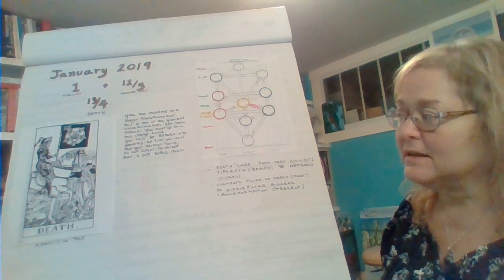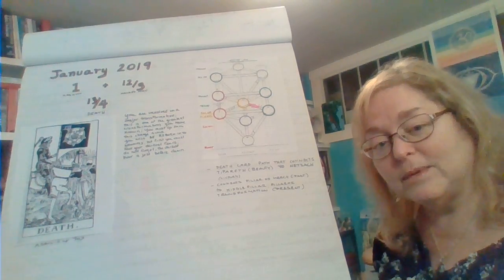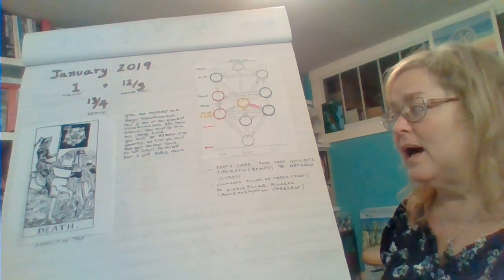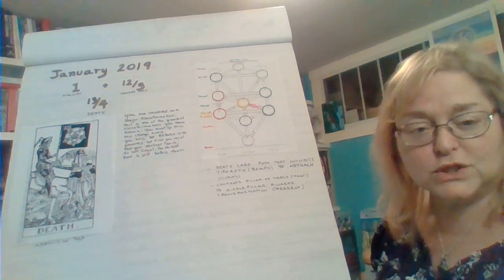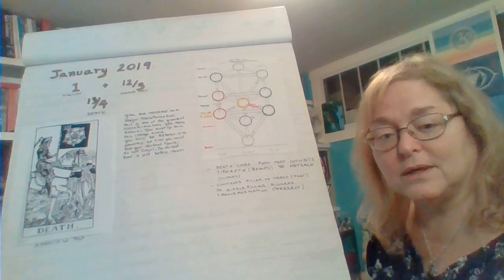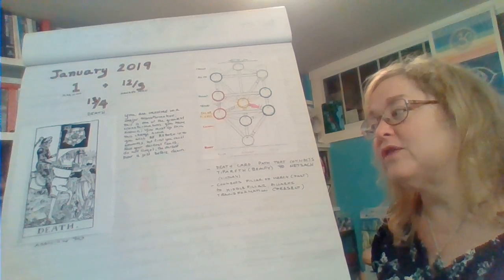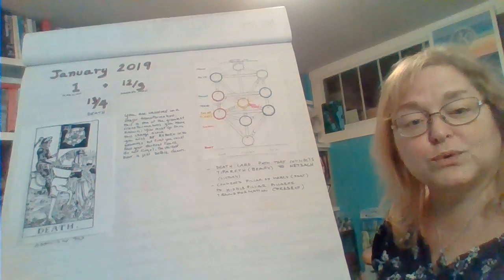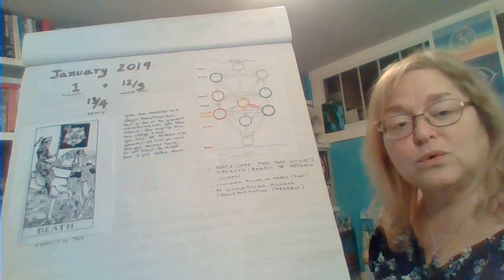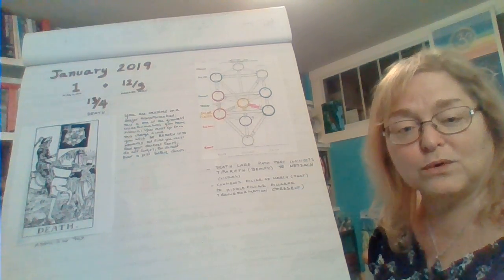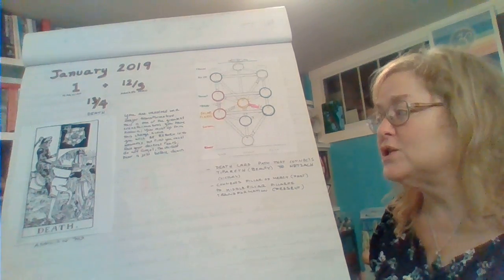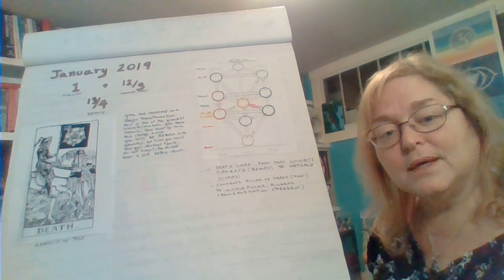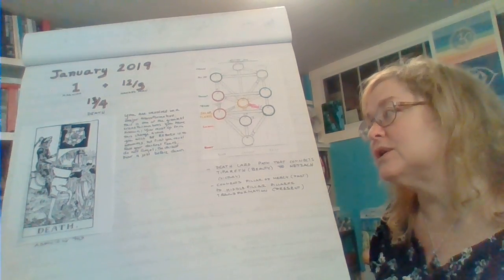Death doesn't necessarily mean physical death, although it can at times. Death means transformation from one form to another, transmutation. There is a need with this vibration to be willing to release that which no longer serves, to release that which we no longer need in our lives, and to open up to the possibility of rebirth.